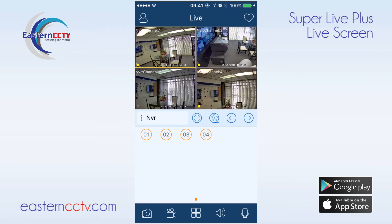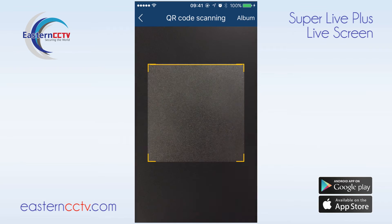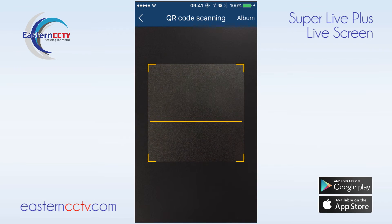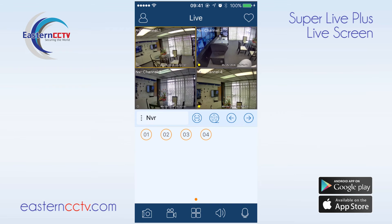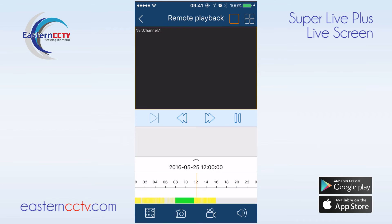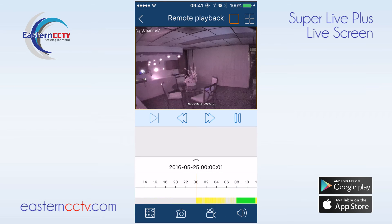We can easily bring up the QR code scanner by clicking on the icon next to the device list. The recording wheel will bring us to the playback screen. We will go over the playback function in depth in another video.